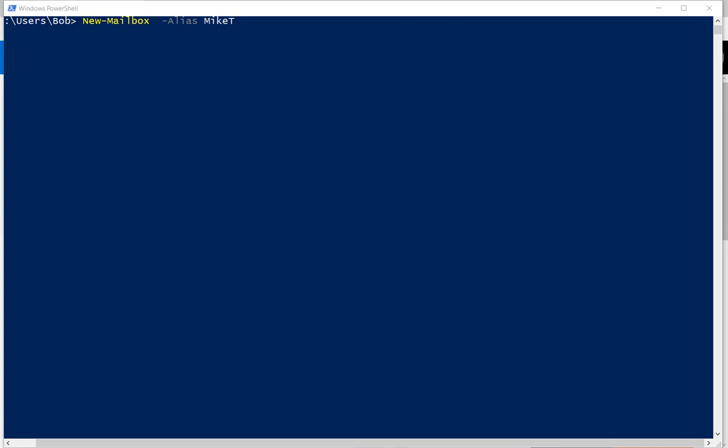So let's go ahead and keep pasting in these different things. We've got the alias in. Now we've got the name in for Mike T. After that, we've got our first name for Mike.